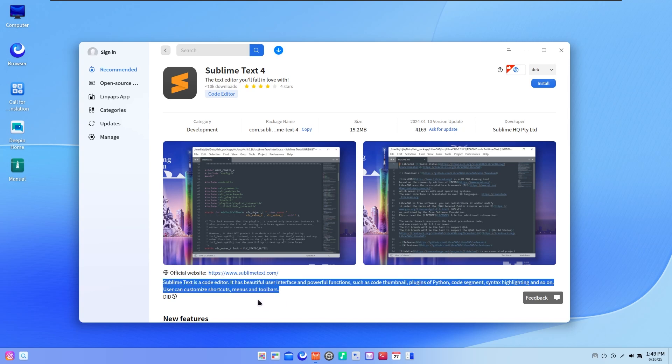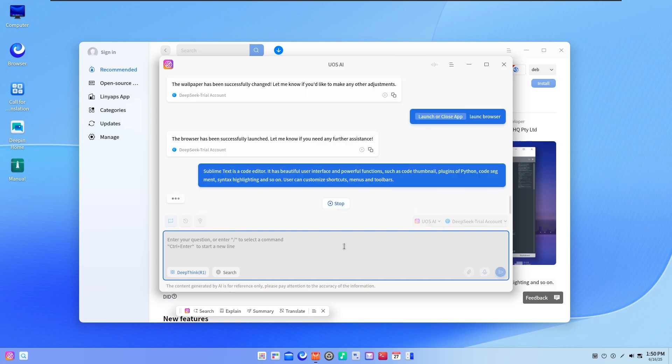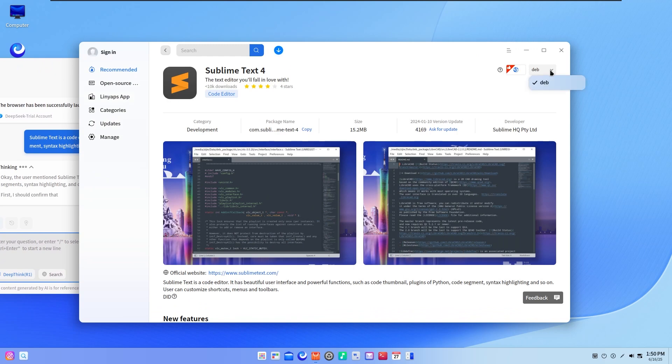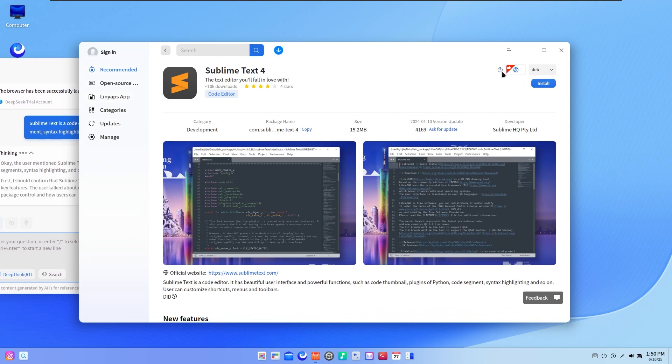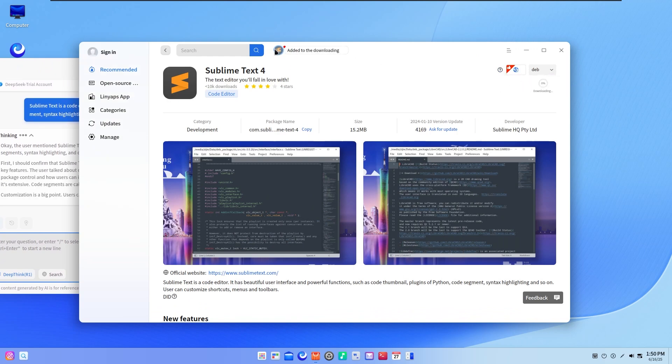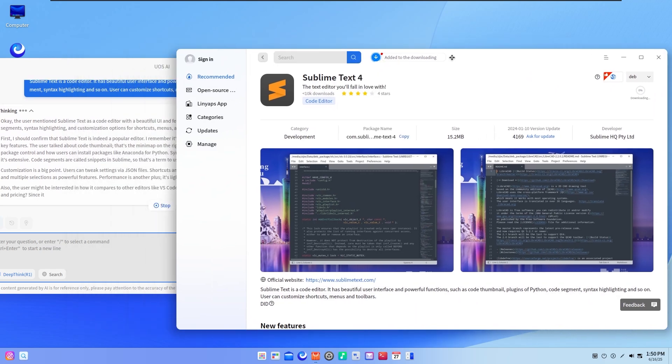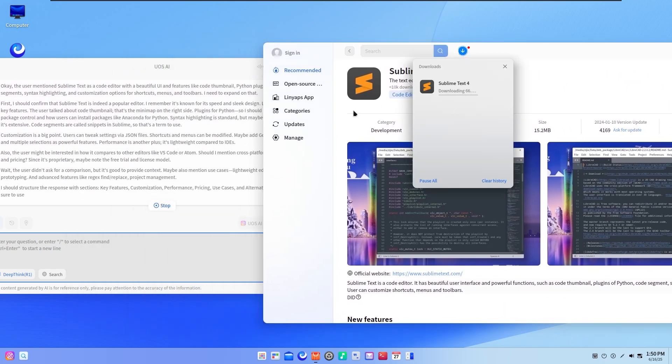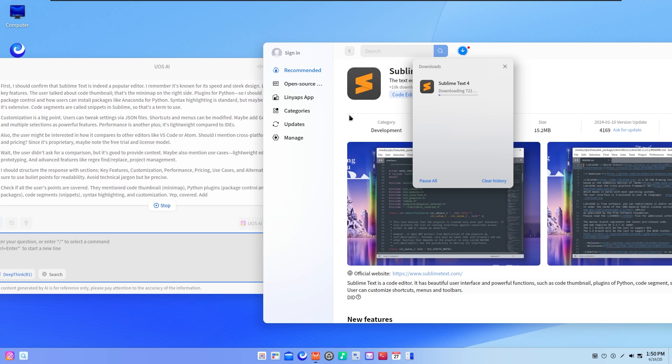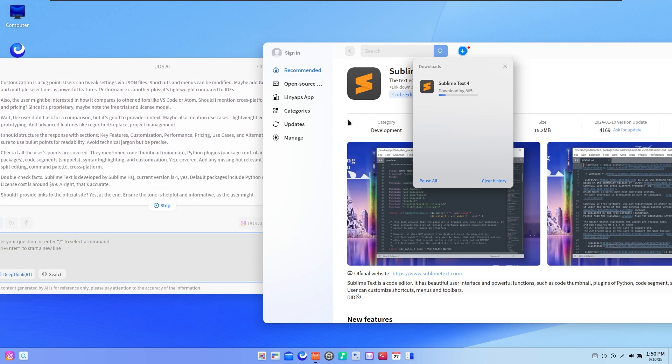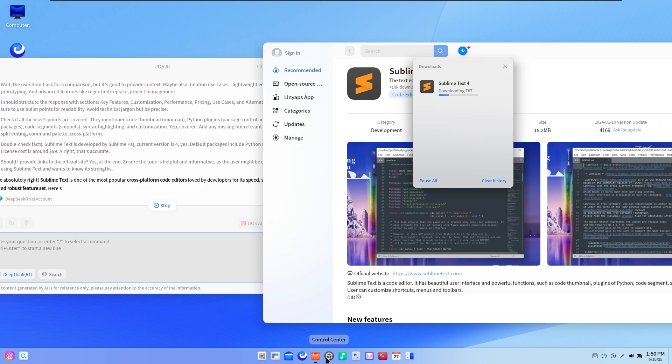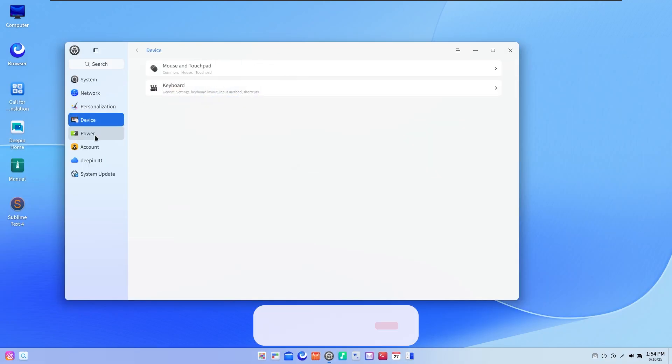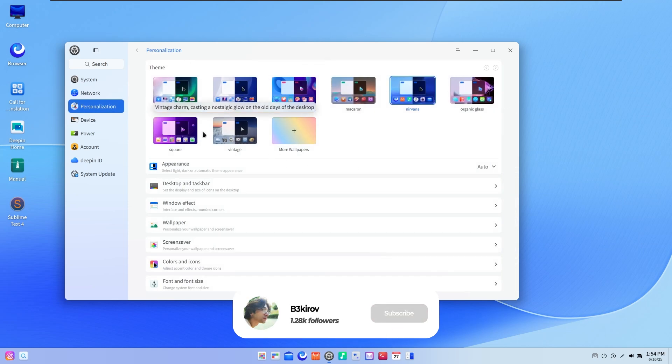Also, system updates are now atomic and rollback capable. Meaning if an update fails, your system just rolls back automatically. No more broken installs. Deepin 25 introduces a new system architecture called Solid. What it does: system directories are mounted as read-only, updates are applied only to the parts that changed. If anything goes wrong, the system auto-restores to the previous working state. This makes Deepin far more stable and secure than many other desktop distros.